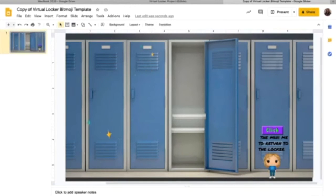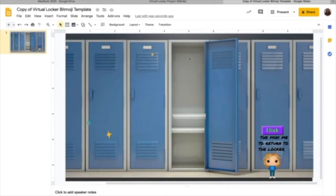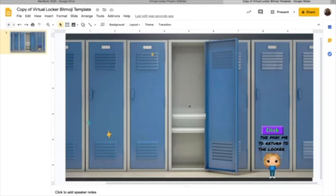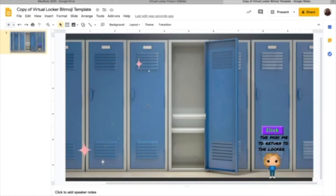The concept is you have a Google slideshow. Each one of the objects that you place in your locker will link to a slide and that slide will have an object on it that links back to this initial locker. So you can select something else.